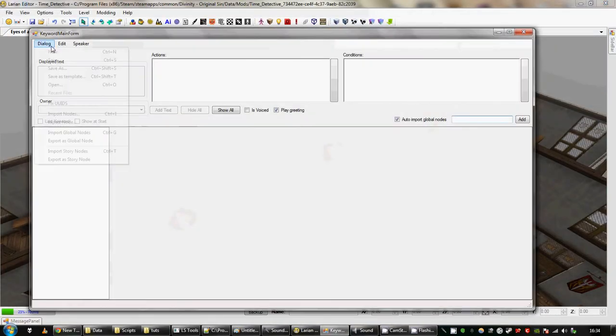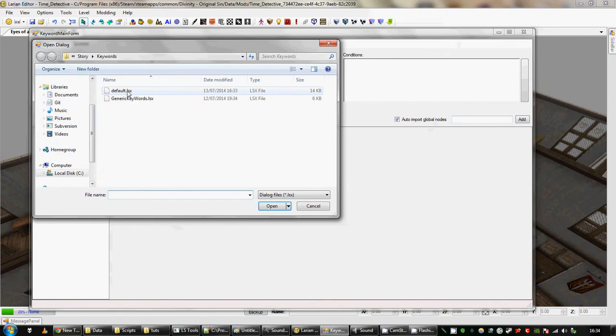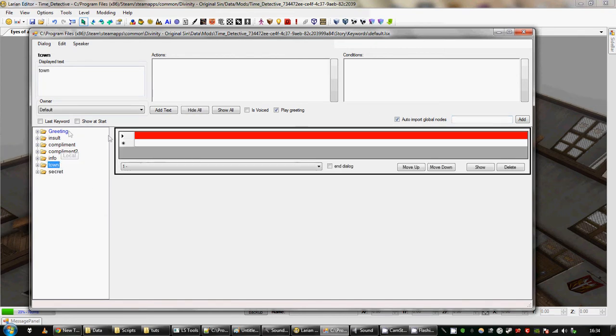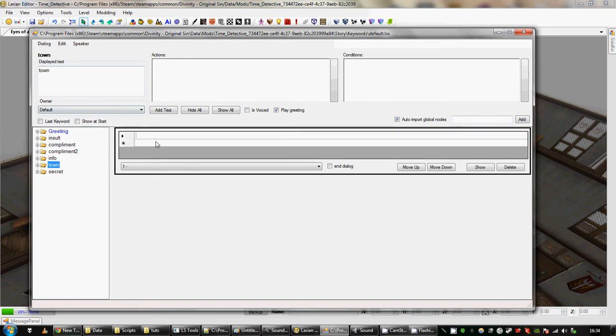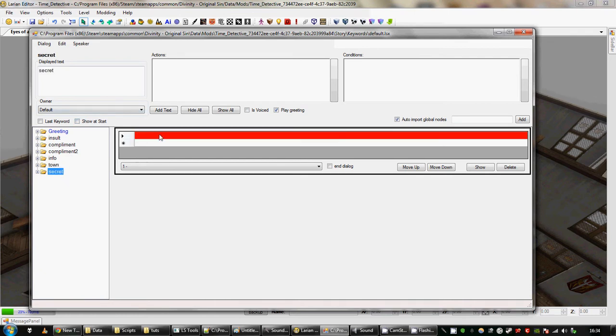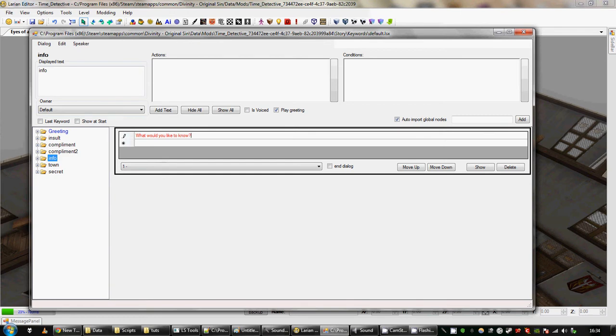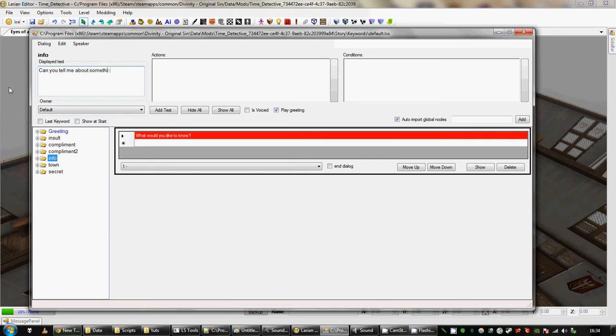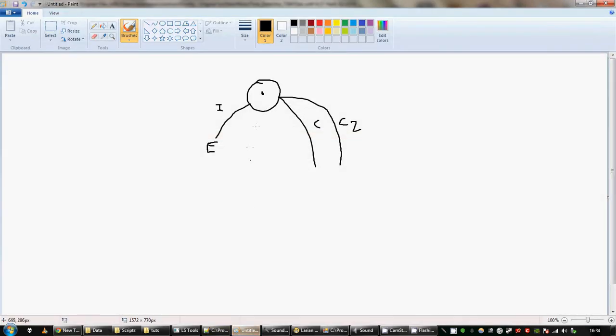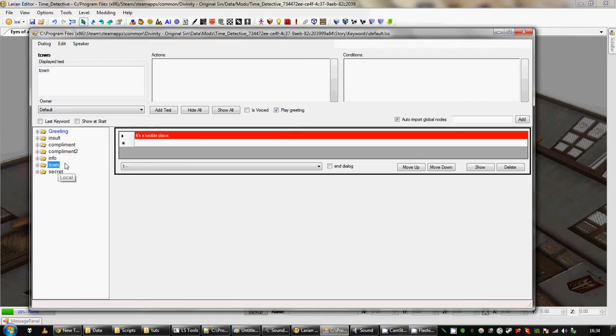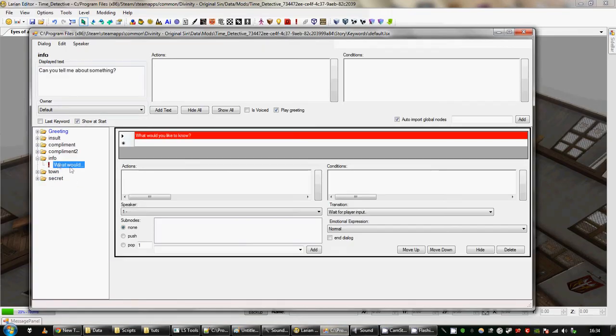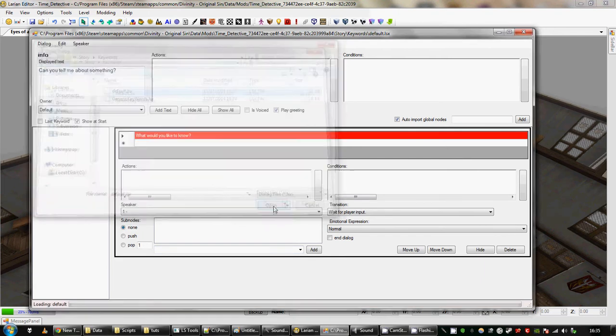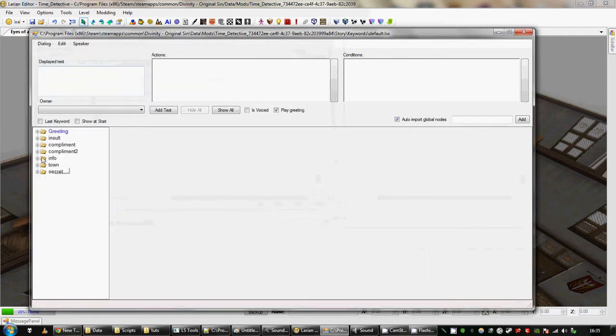If I open this dialog again, I'm going to add another section. So info, town, secret. Town, it's a terrible place. Secret, I don't know any secrets. So info, what would you like to know? Can you tell me about something? Right, so info I'm going to show at the start so you know what that looks like. There's going to be another eye there, that's not very helpful. I've got two eyes, never mind. Again, got to save and reload. I haven't figured out a quicker way to do this. If anyone knows of a quicker way please tell me because it's so annoying.